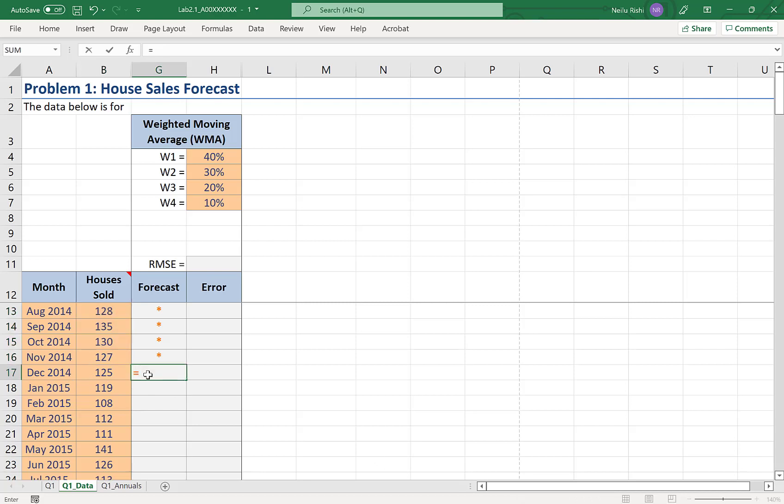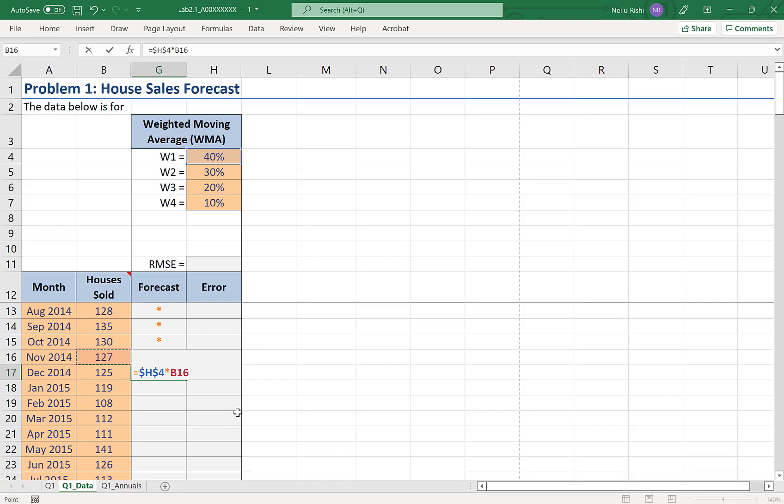Now the forecast here is going to be my W1 of 40%. And I'll apply dollar signs to that so that it's a locked in reference, times number of houses sold in the previous month or the one month prior I should say, at 127 for November 2014.